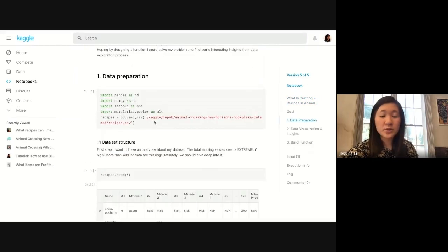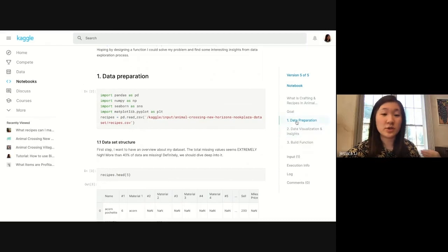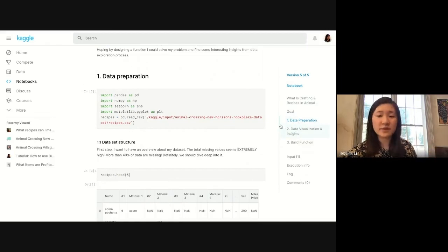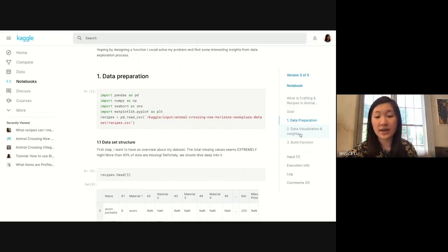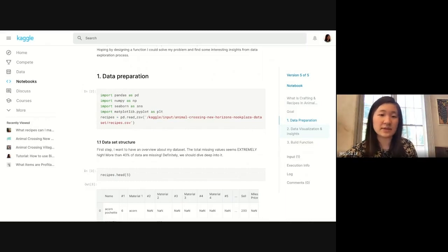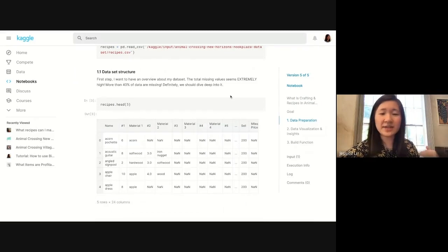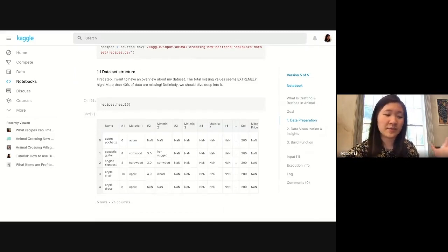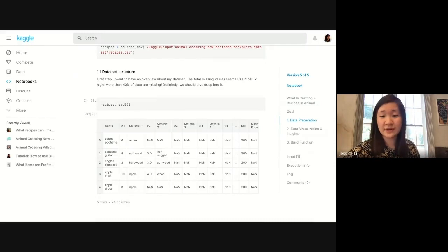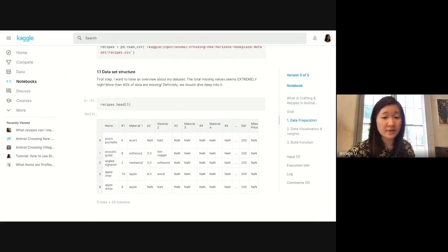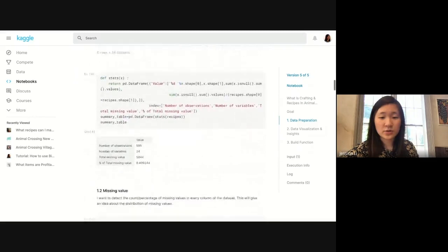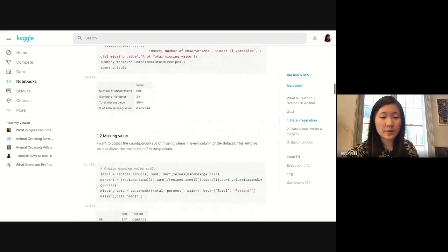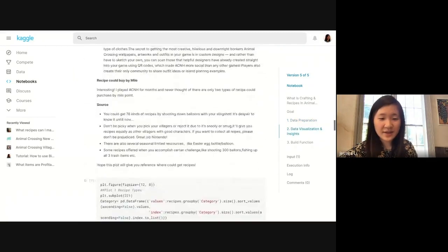She labels parts of her notebook, starting with data preparation, then visualizing the data and getting insights, which is nice for this dataset. The general rule is if you have a code block, try to have documentation either before or after. She goes through it in a super readable way and looks at missing values.